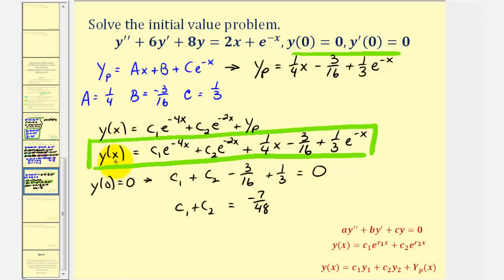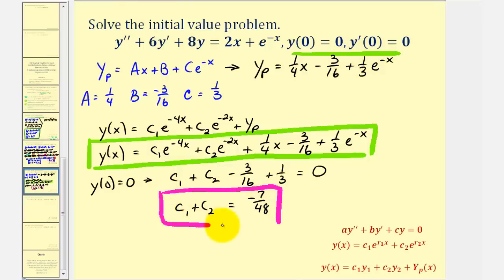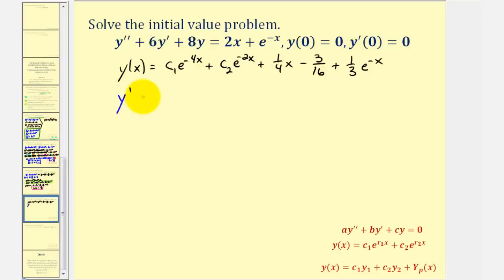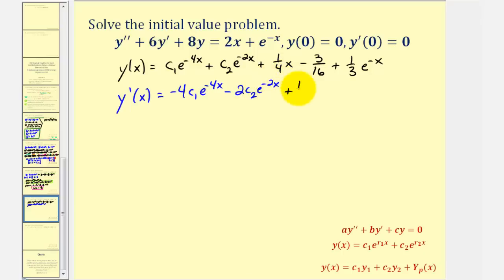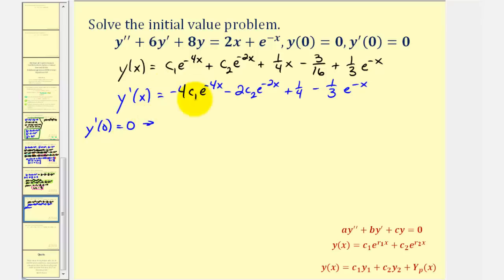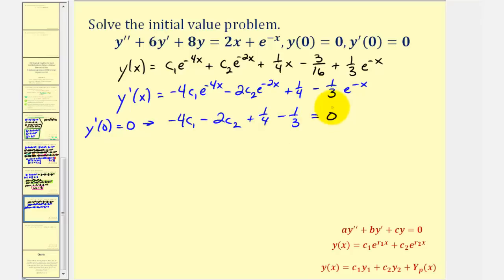Now we need to find the first derivative of y to use the second initial condition, y prime of zero equals zero. Y prime equals negative four c sub one e to the negative four x minus two c sub two e to the negative two x plus one fourth minus one third e to the negative x. Setting y prime of zero equal to zero gives negative four c sub one minus two c sub two plus one fourth minus one third equals zero. Subtracting these fractions and moving to the right side gives negative four c sub one minus two c sub two equals one twelfth.